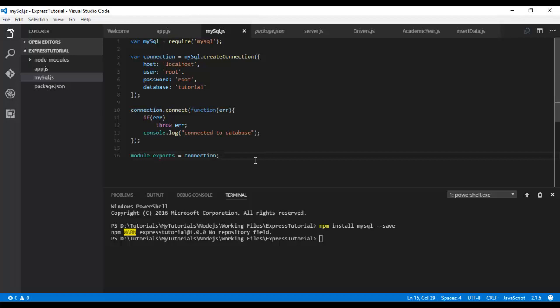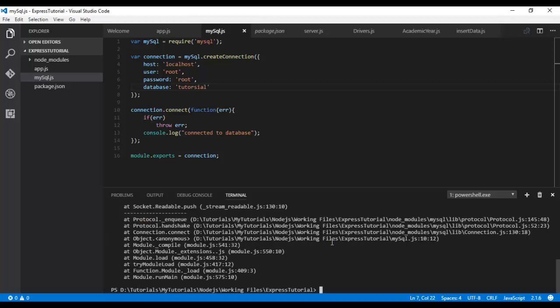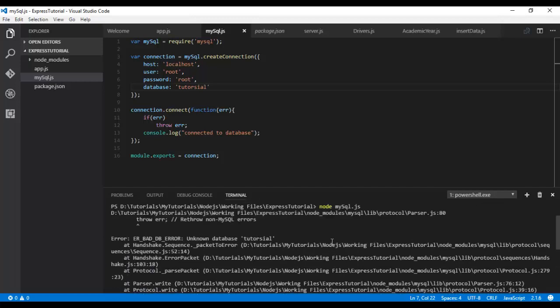Now first we will test the error scenario. Let me give a wrong database name. Just type node mysql. It should throw an error as expected telling unknown database.